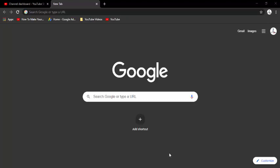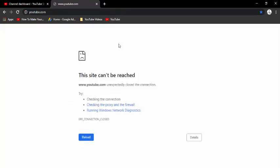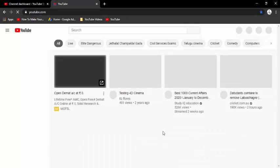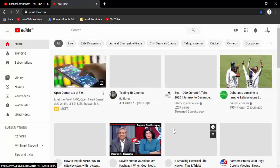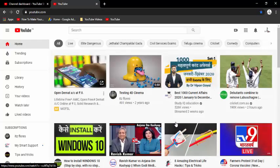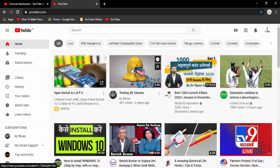So for this, first you open YouTube. Now in here you open any video like this.